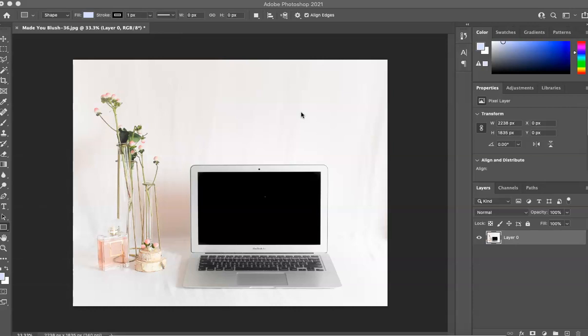Hi everyone, this is Marci from Dragonfly Avenue. Today, I'm going to walk you through how to create that scrolling website design, a really scrolling screen on any device using a photo.